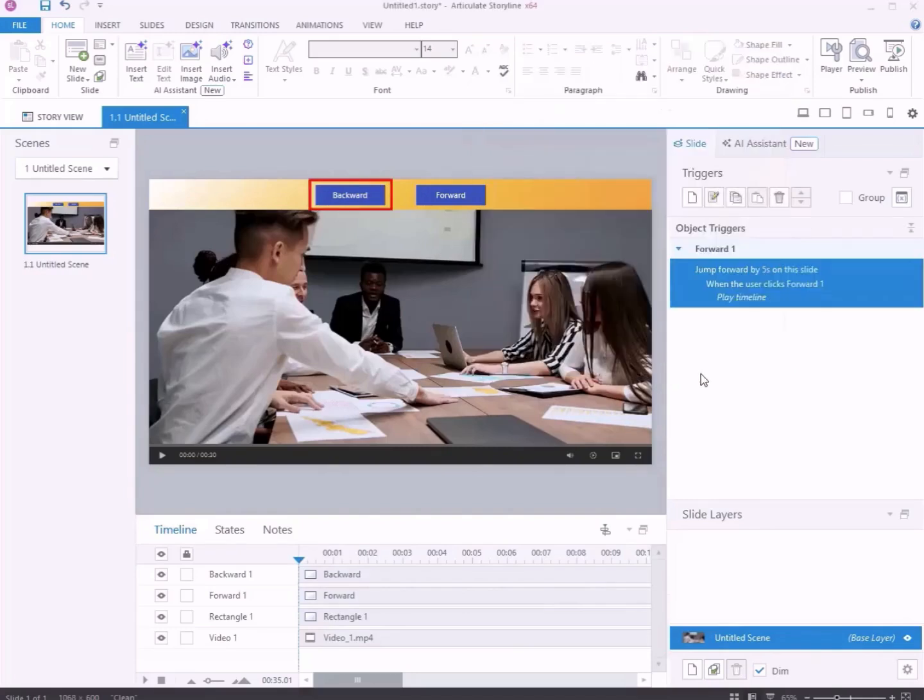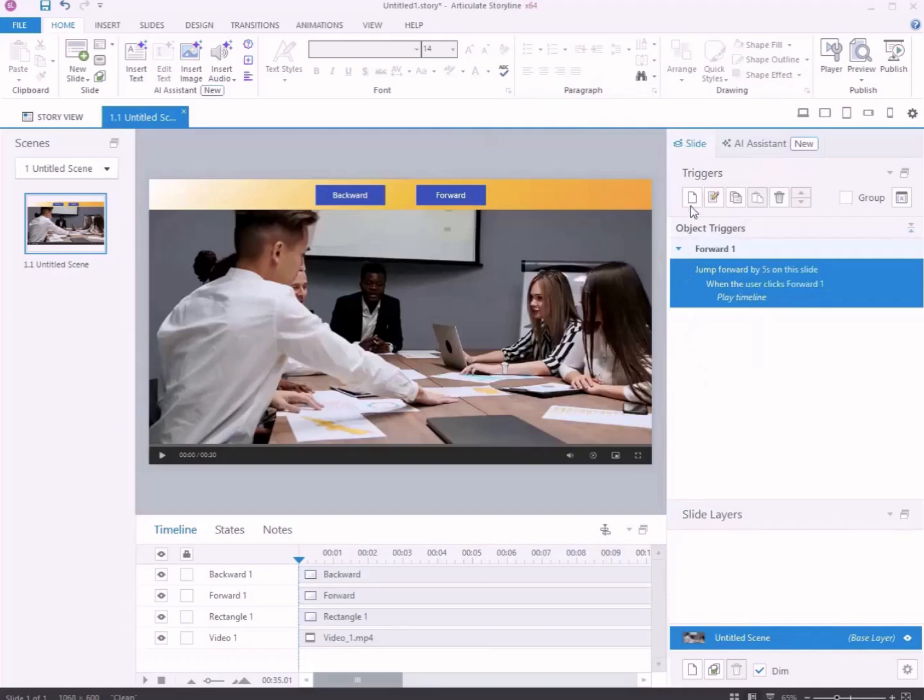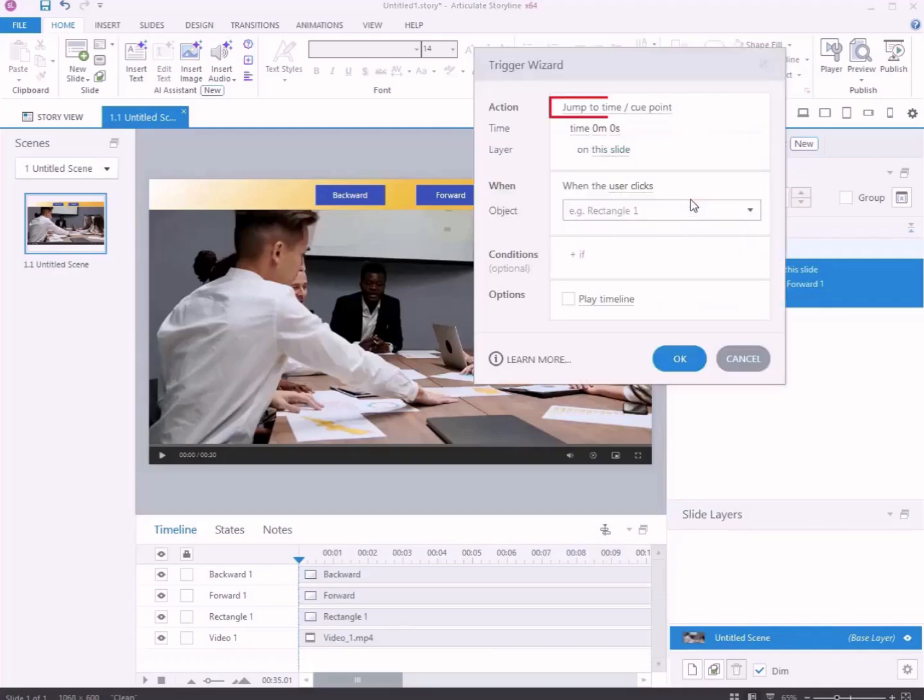Add the backward button trigger to make the backward button work. Click Create a new trigger. Select the action and choose Jump to Time Cue Point as the action.